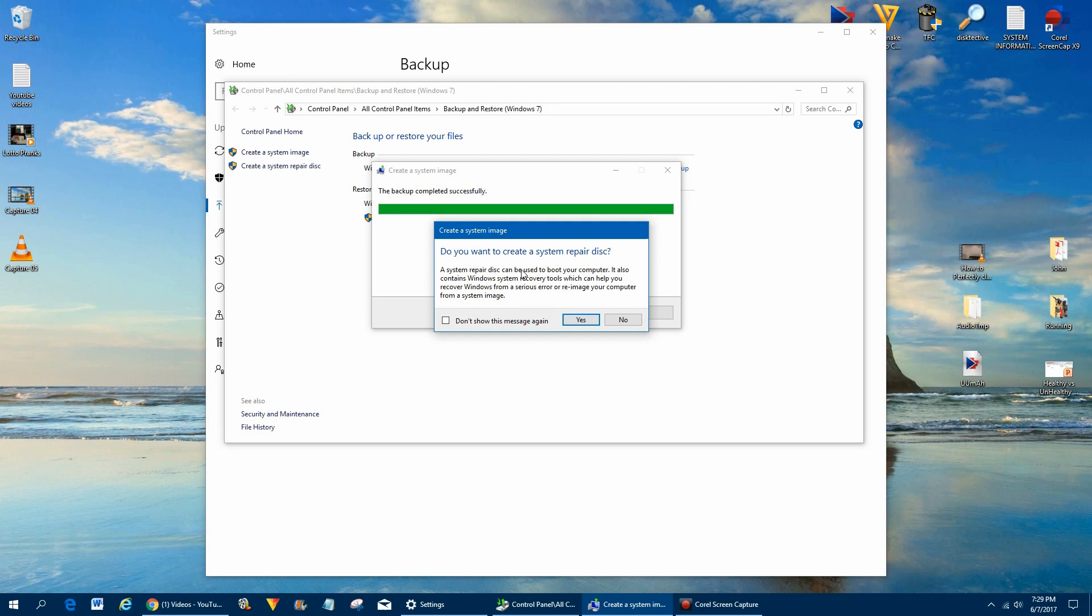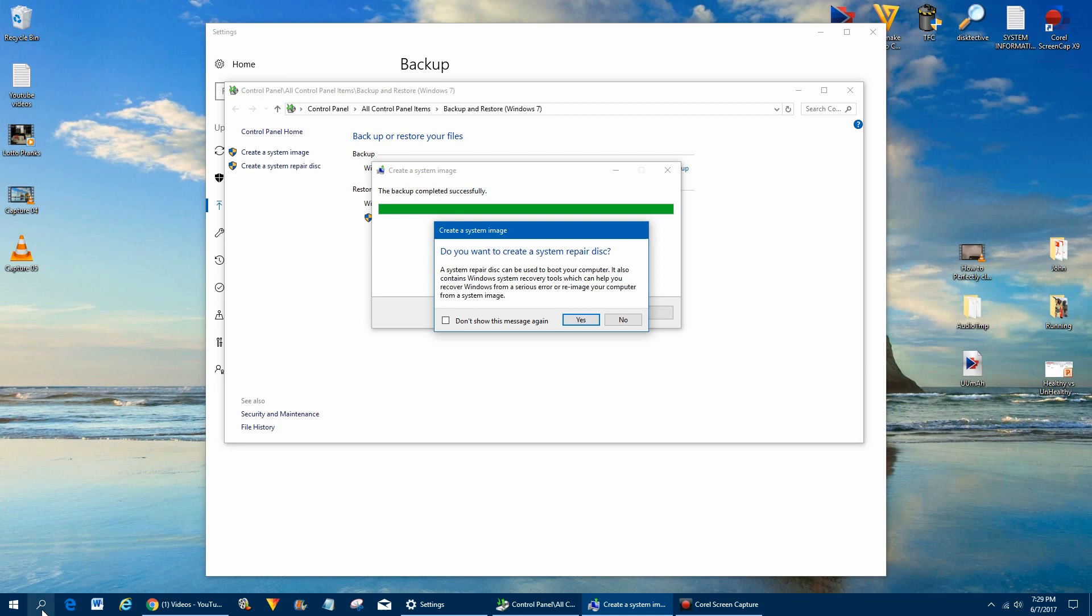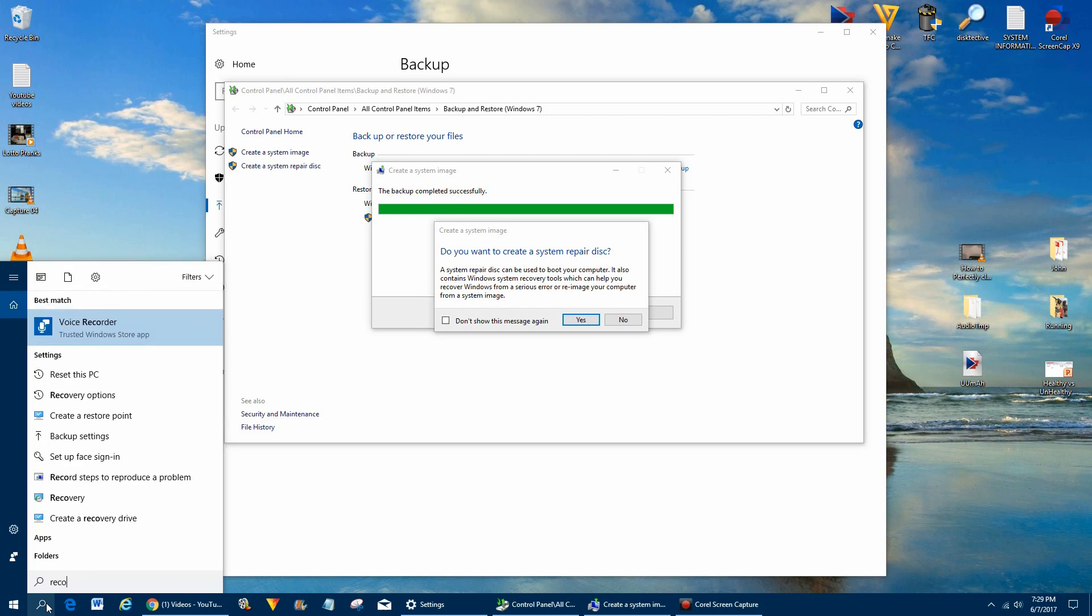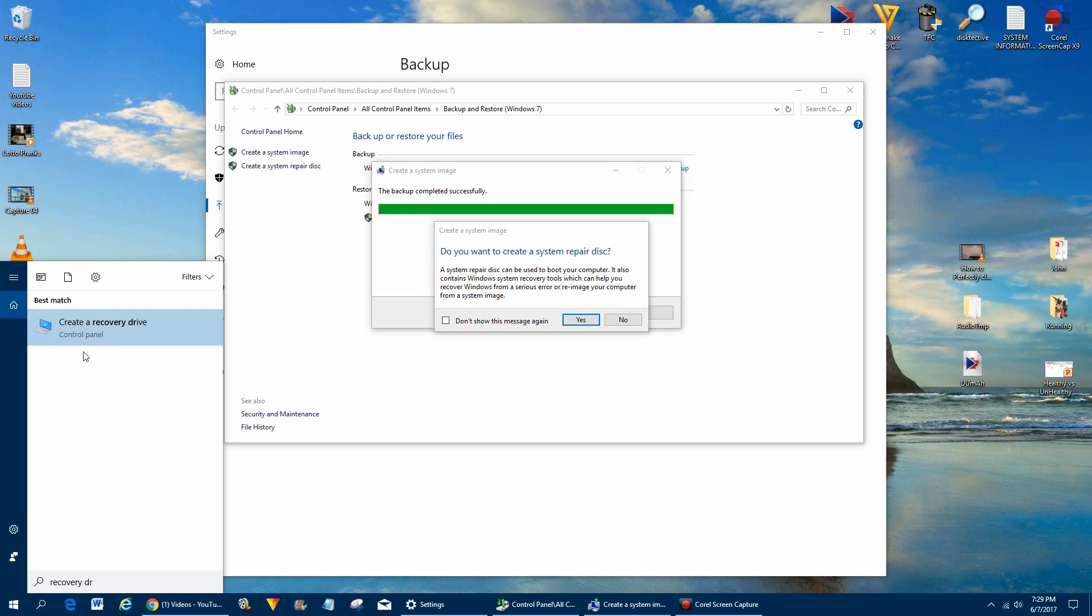If you don't have a CD-ROM or DVD-ROM player, what you can do is create a USB recovery drive. You could click no on the system repair disk and then go to recovery drive. Right here you can create a recovery drive and put in a USB device, and it'll basically do the same thing. It'll create a USB thumbstick or memory stick that you can boot up off of and then at that point recover your computer with the image.